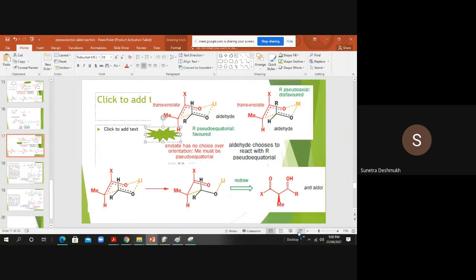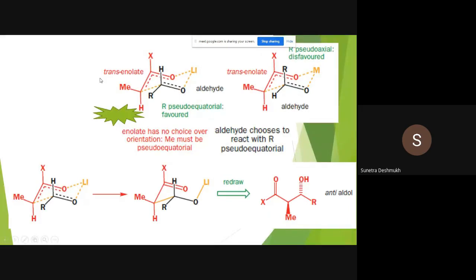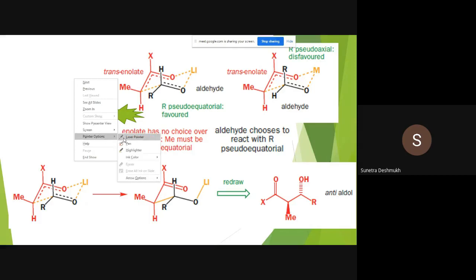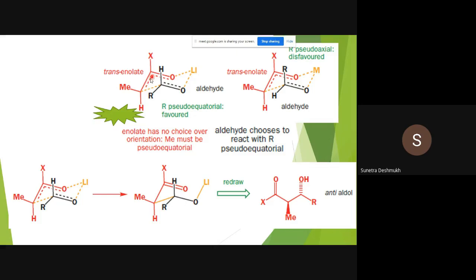Now, how to draw the trans-enolate first. Everything depends upon the enolate geometry. We are writing the trans form — this is the carbon-carbon double bond. The methyl group and the carbon-oxygen group should be on opposite sides. The methyl is the bulky group on one carbon atom, and carbon-oxygen is considered bulkier than X, so carbon-oxygen and methyl are on opposite sides of the carbon-carbon double bond. This is the trans-enolate.